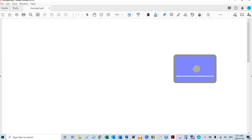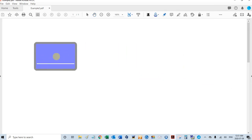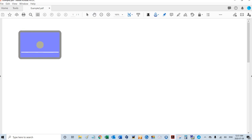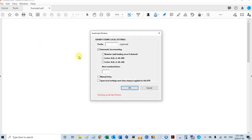Remember, the first time you stamp a PDF, the local settings pop up, the local settings window. What I'm going to do here is no prefix.